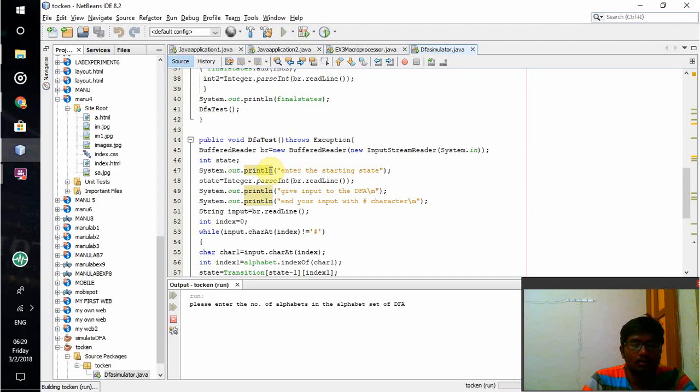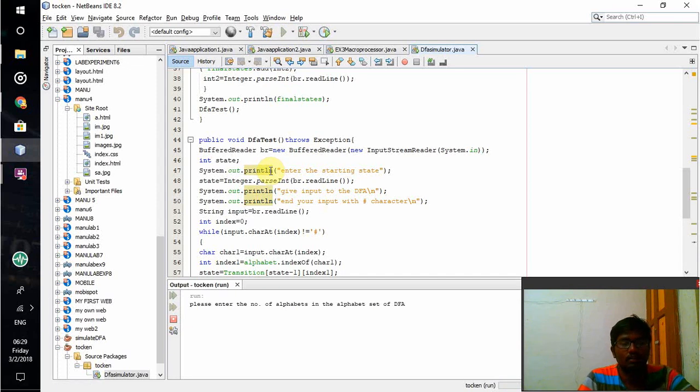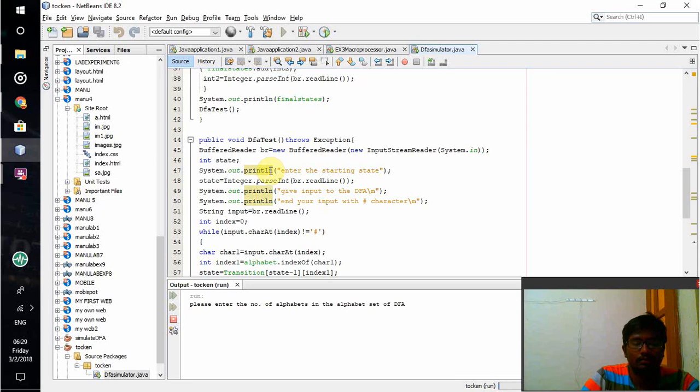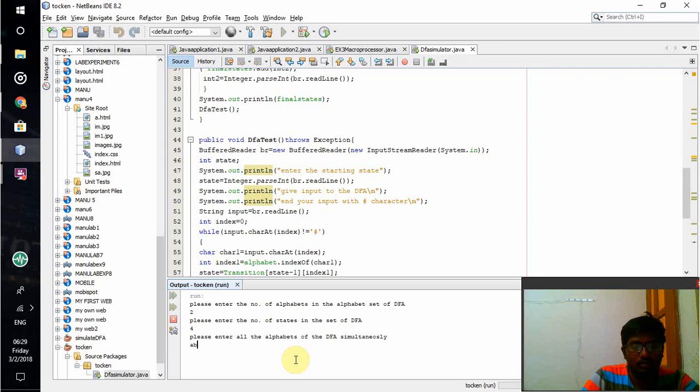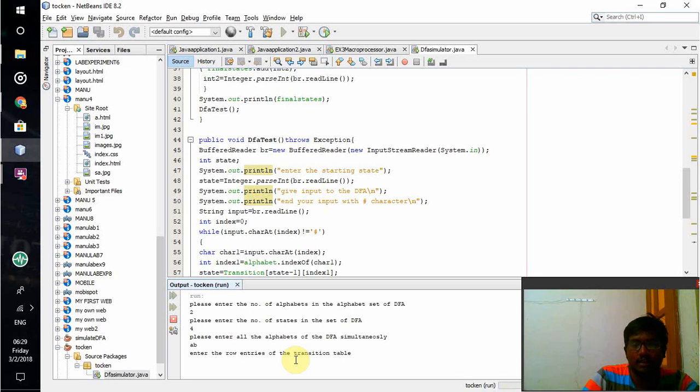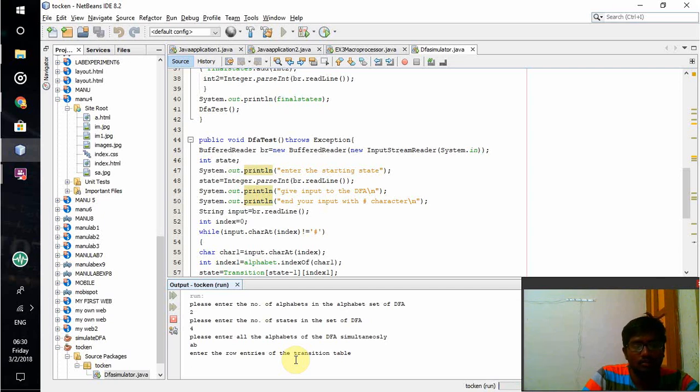Here is the input. I'll enter 2 for alphabet count, 4 for state count, then A and B. They are given as input simultaneously. First character will be taken - A is taken as the first input and B is taken as the second input. Now I need to draw the transition table.